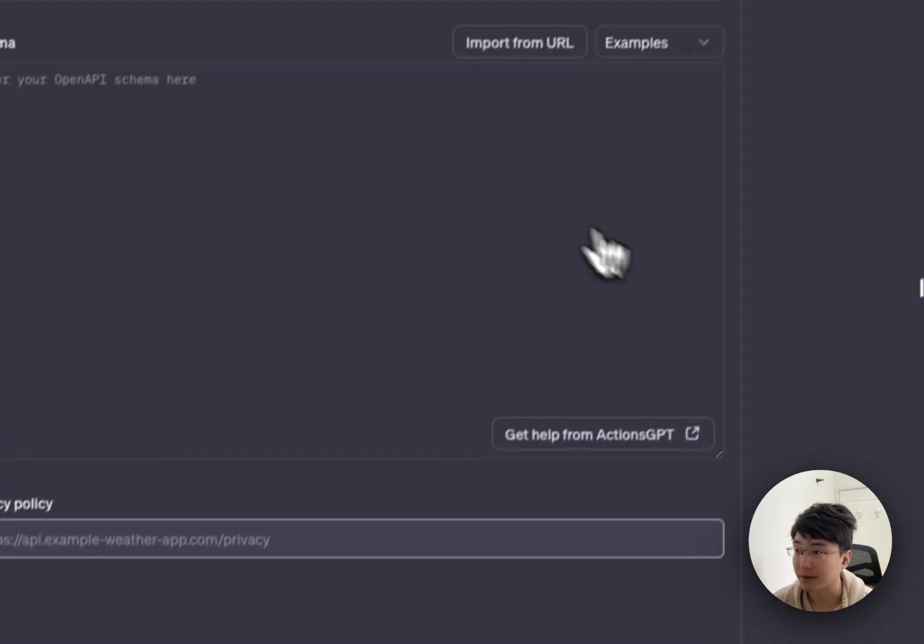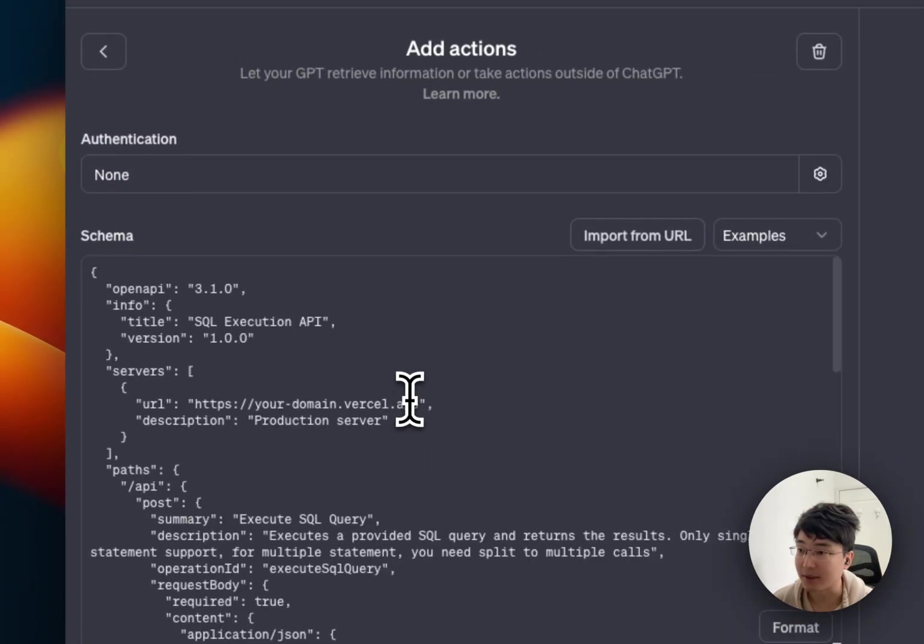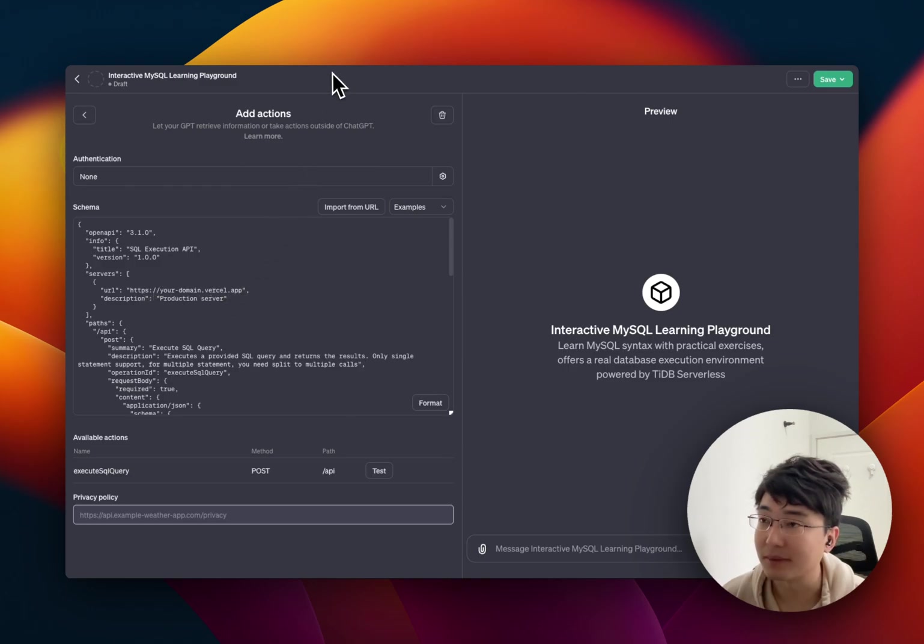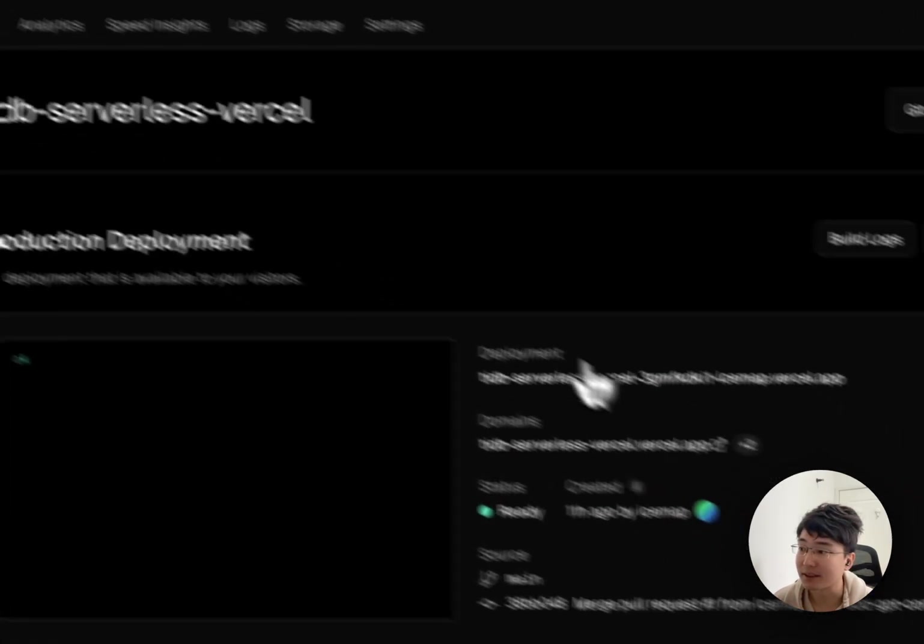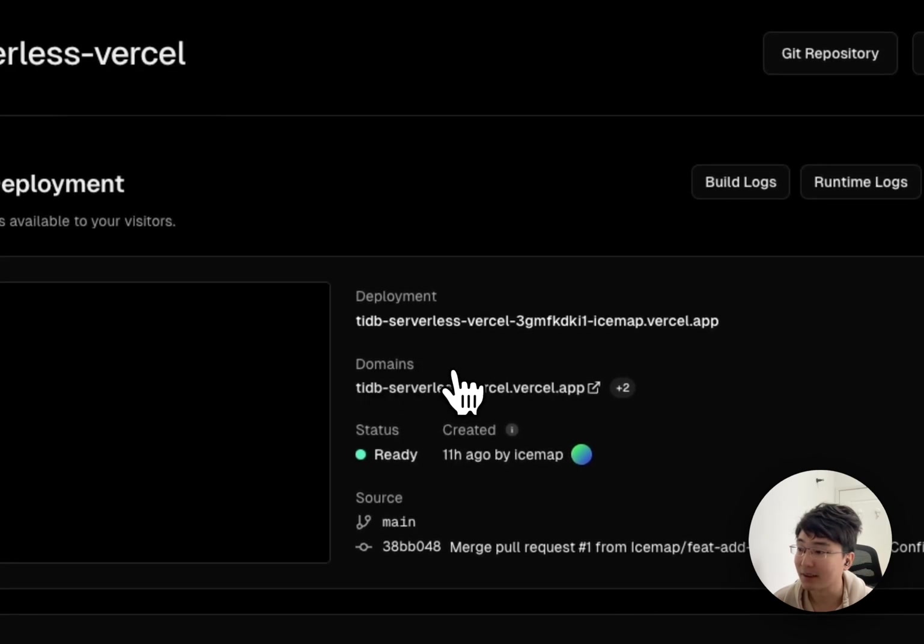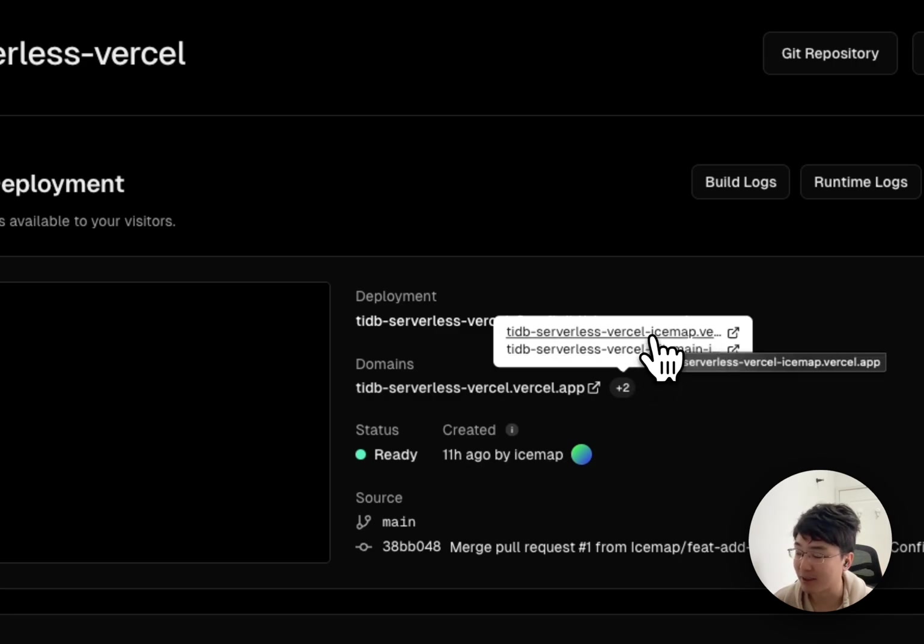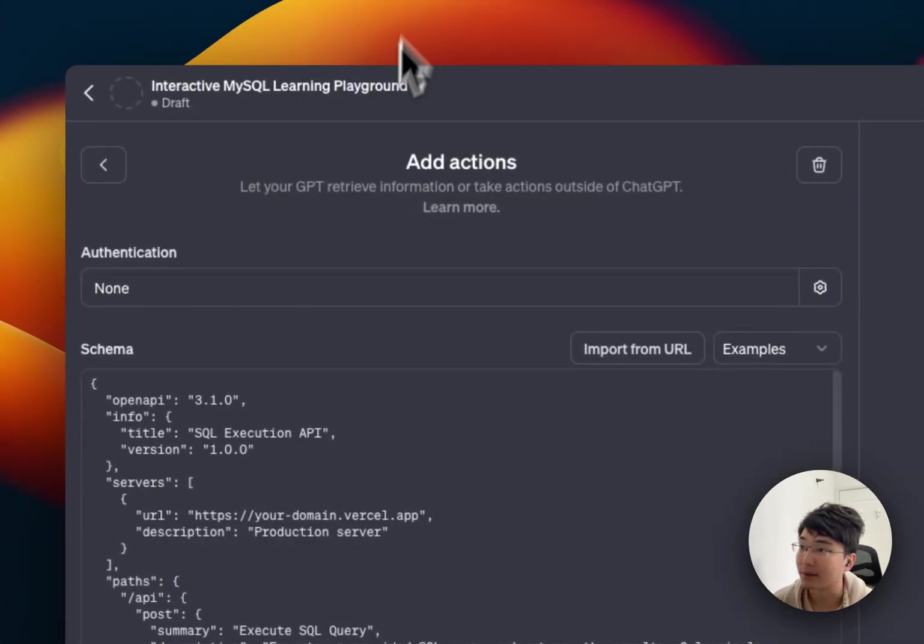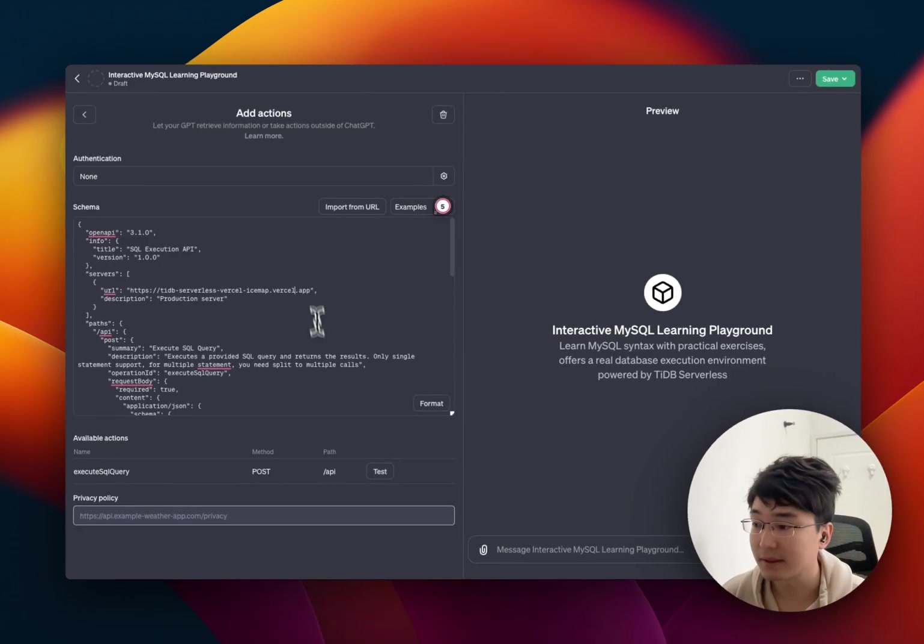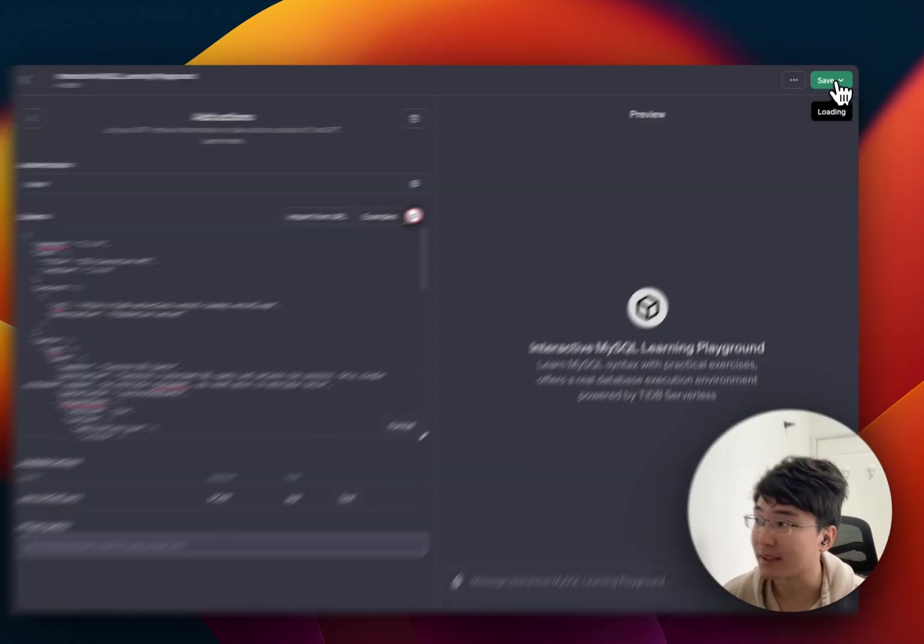Let's create a new action and paste the schema into it. There, you need to configure some server's URL, right, and how to find it. So, you can enter Vercel, click this project you just create, like TiDB serverless Vercel, and into these domains. As you can see, they are plus two, right, and find your Vercel. For example, my Vercel is tidb-serverless-vercel.icemap.vercel.app. So, just copy it, and into the GPT, and paste it. And that's all. You can just save it.